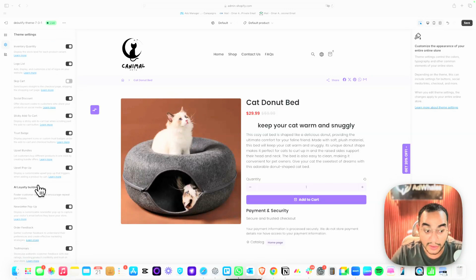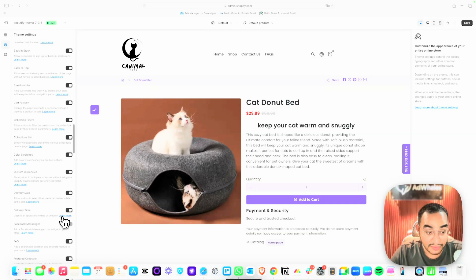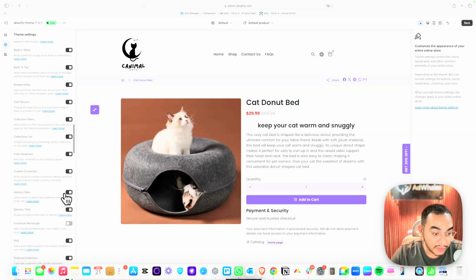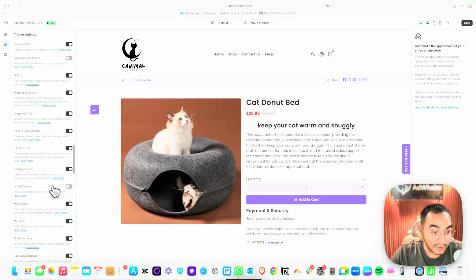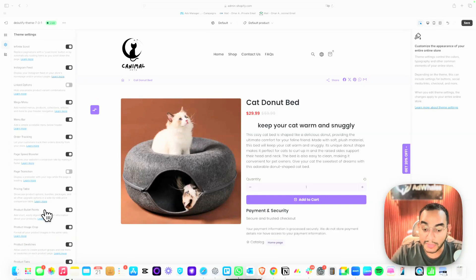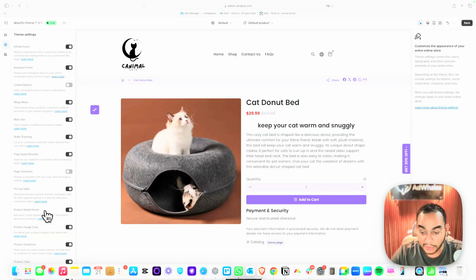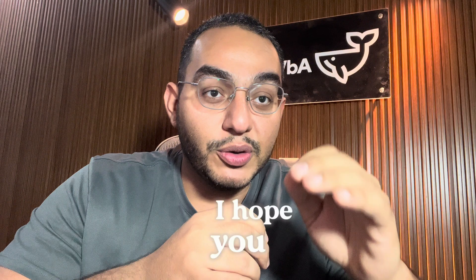Increasing average order value is critical with ads — if you're selling something for $29 and spending $25 on ads, you won't be profitable. You need to sell more. Each Debutify Pro widget has a 'Learn More' option showing exactly how to configure it — things like Instagram integration, order tracking, page speed booster, and transition animations. All of this you used to pay for separately is now included with Debutify. You can claim 30% off using the link in the description.